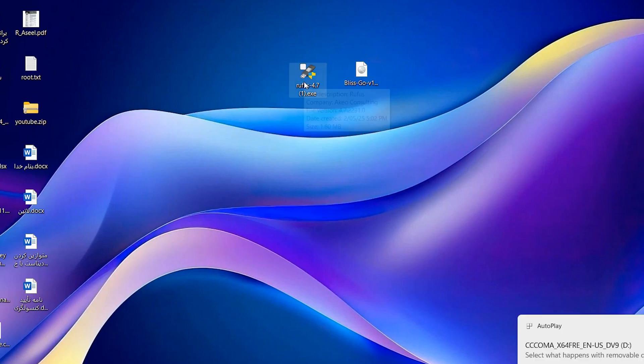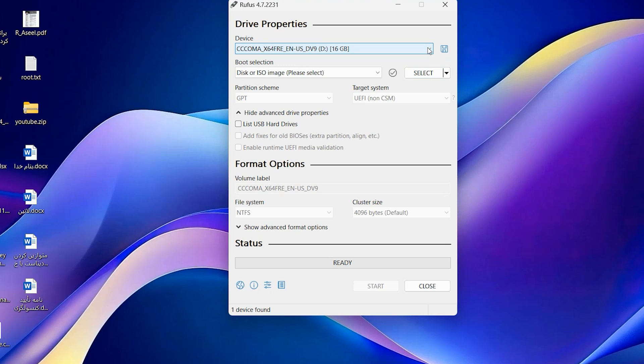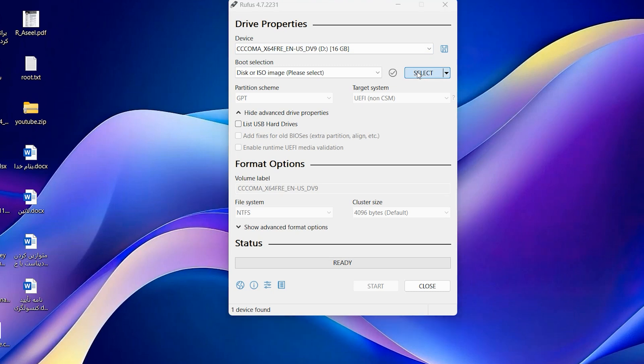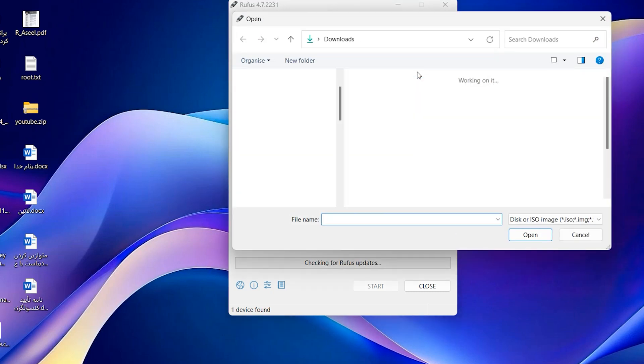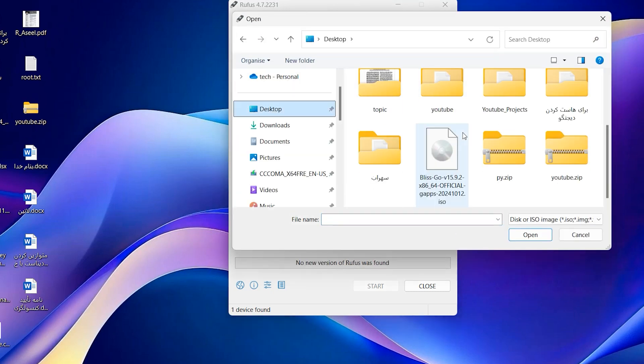Now double click on Rufus. Rufus will detect your USB and you can also select your USB. Then select and find the ISO you downloaded before.